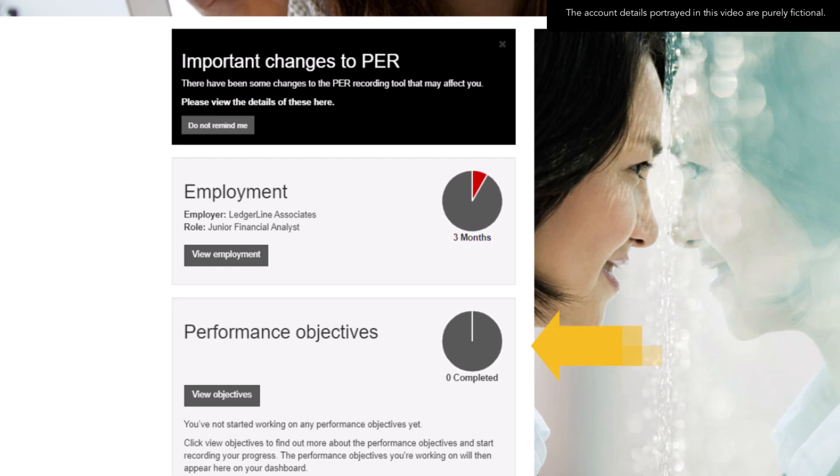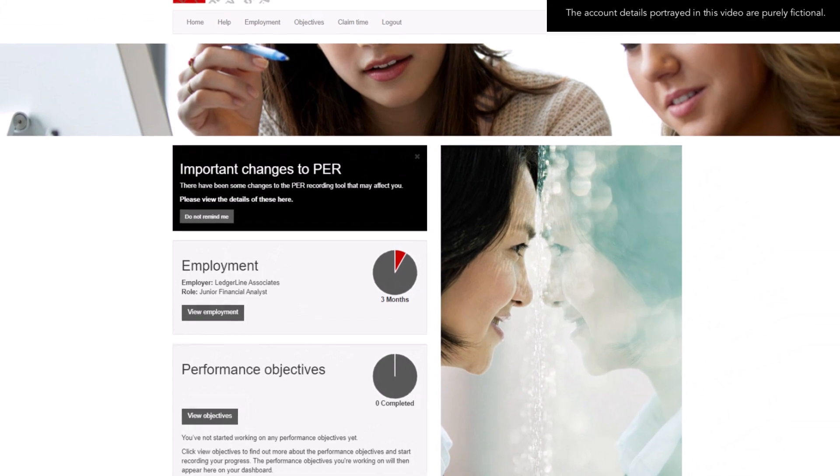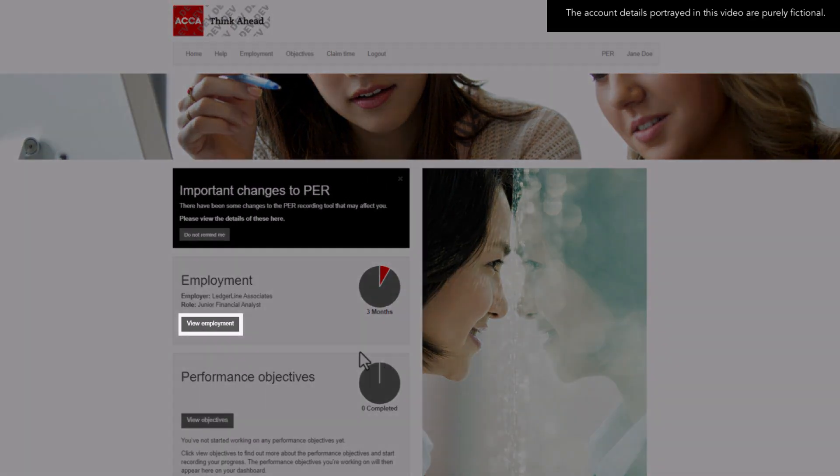Let's first look at the time they've recorded. To see further information, click the View Employment button.